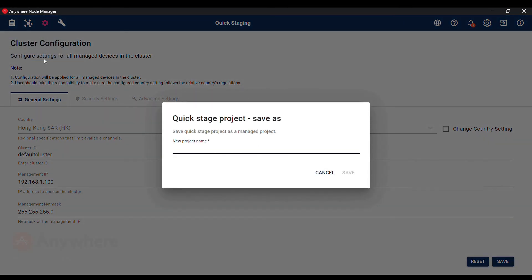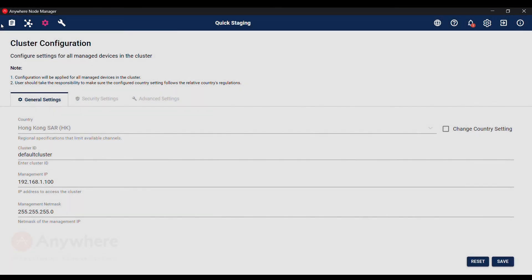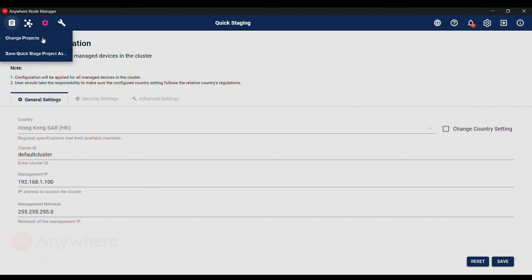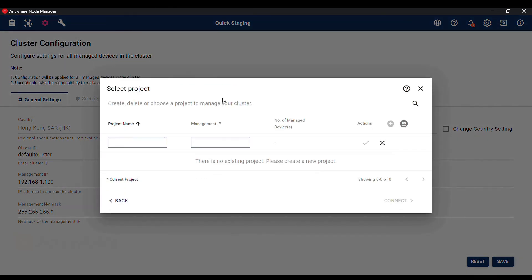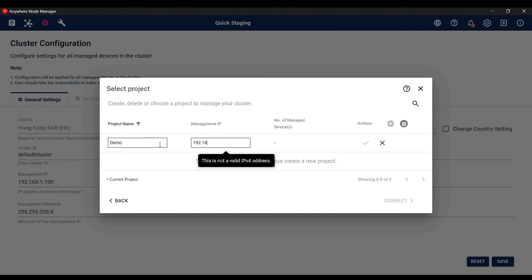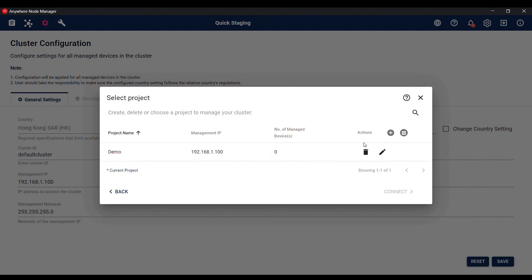We will now save this project. You can save quick stage project or change projects. We can't use quick stage project because we've changed the default management IP. So we will use change project to save this project. Give it a name of demo and the new management IP 192.168.1.100. Confirm and create the project.